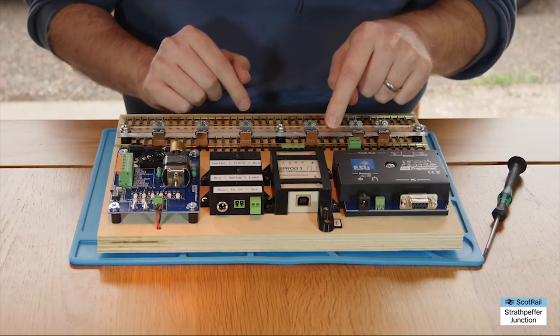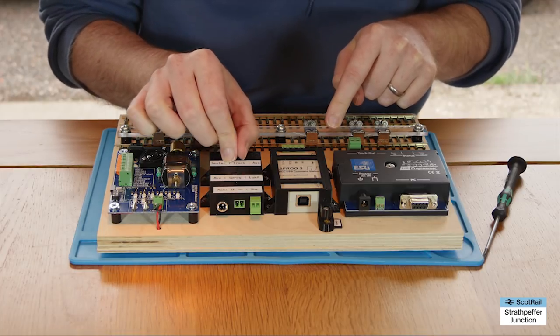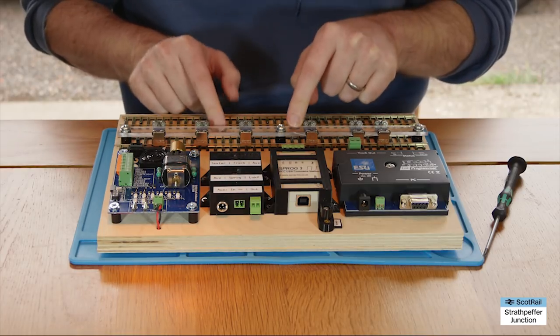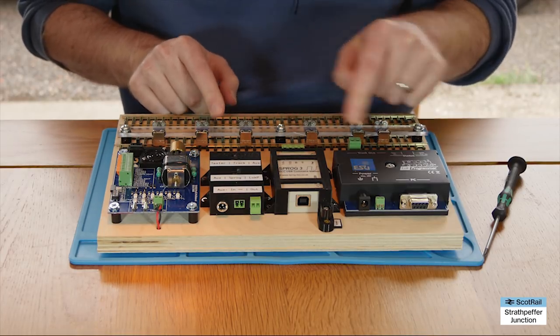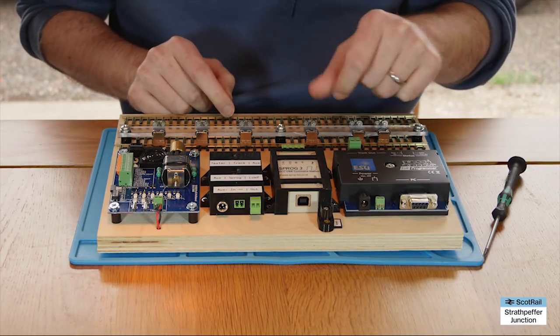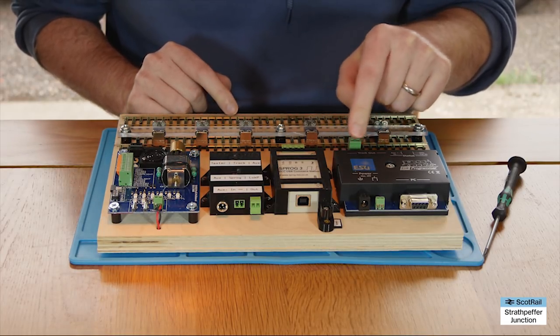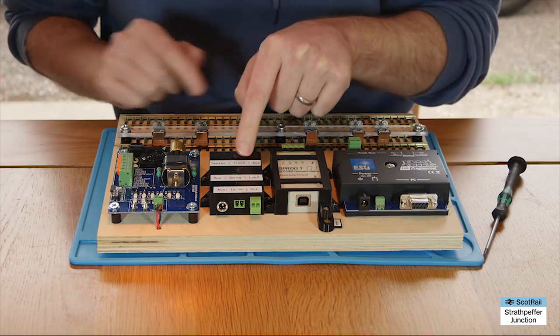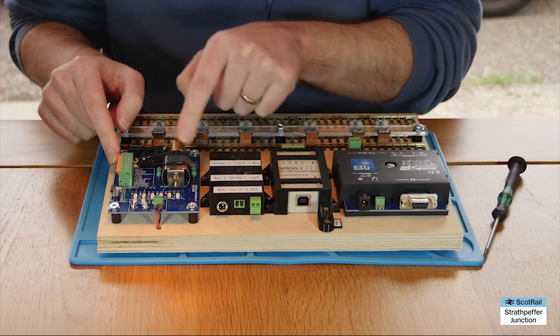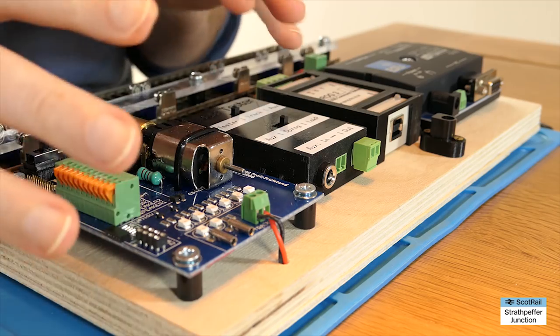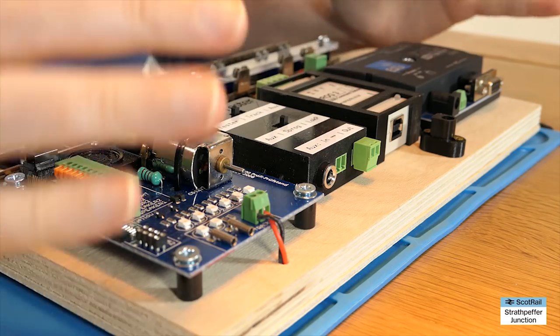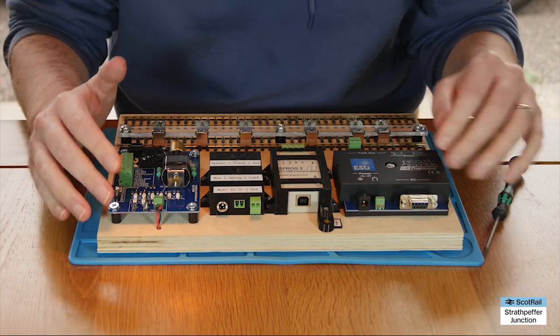If we wanted the lock pilot to go to the programming track we just flick it across to the programming track. And if we wanted the lock programmer to go to the tester flick it across and that's the tester. It's that simple.